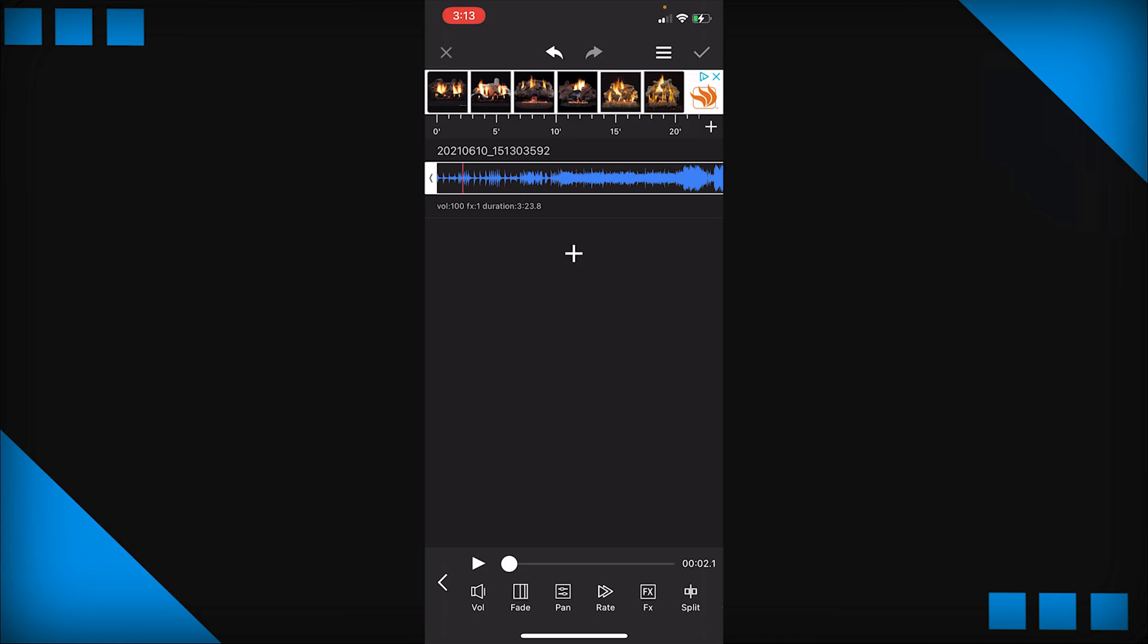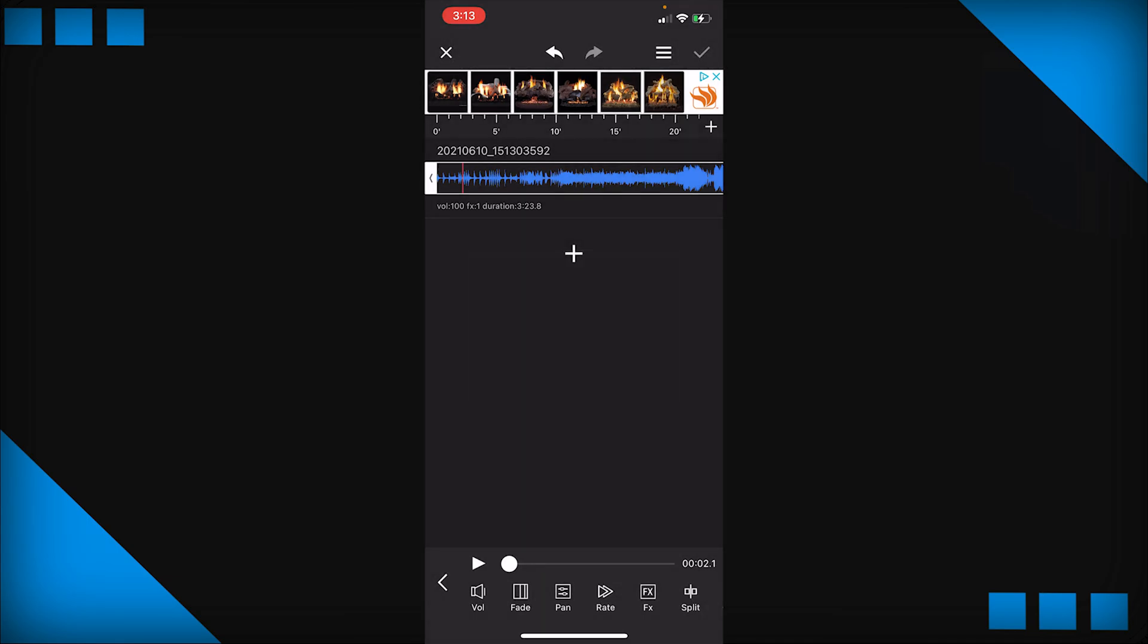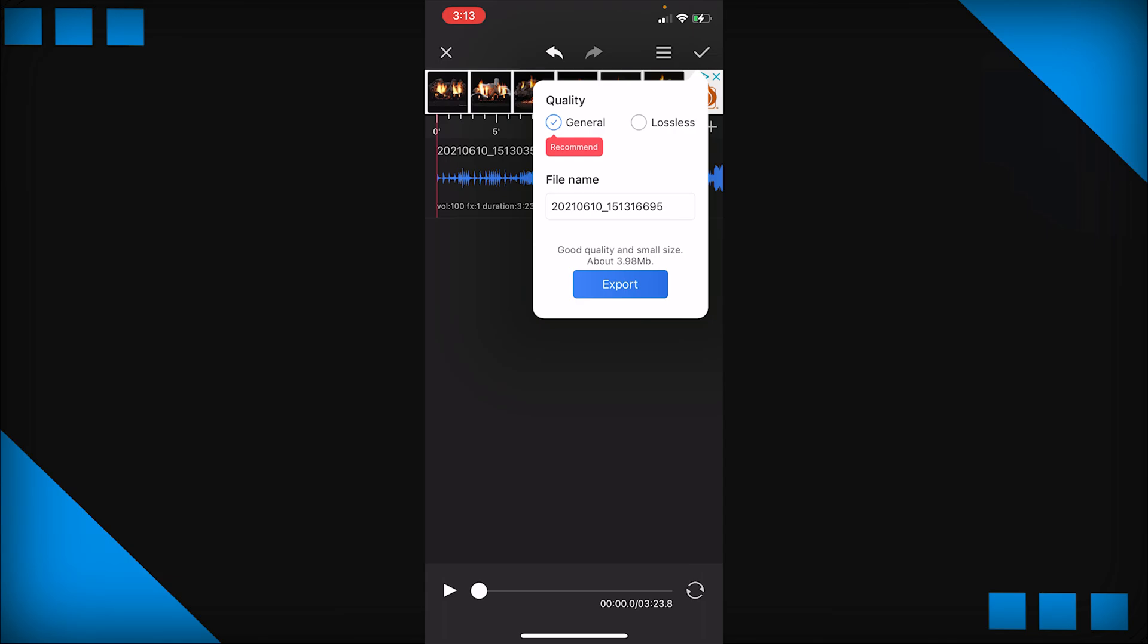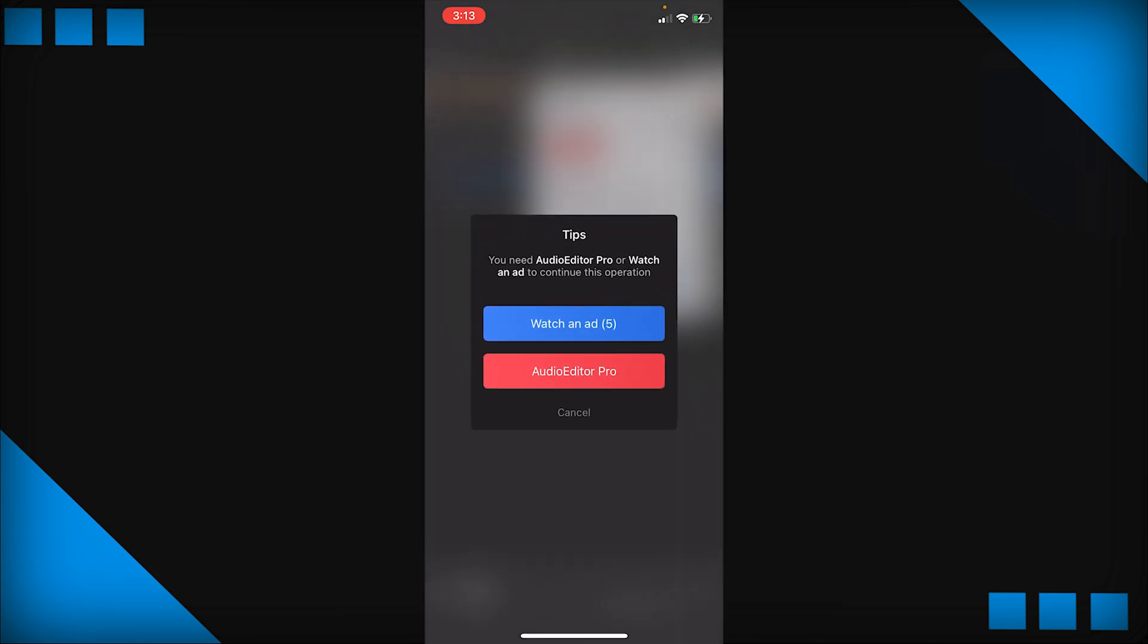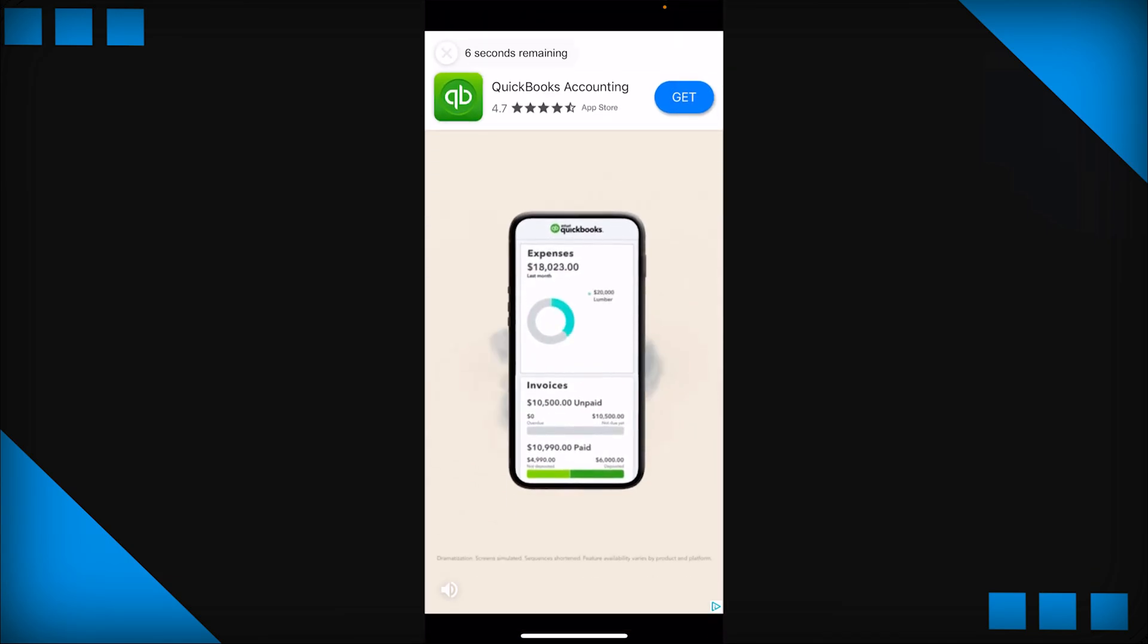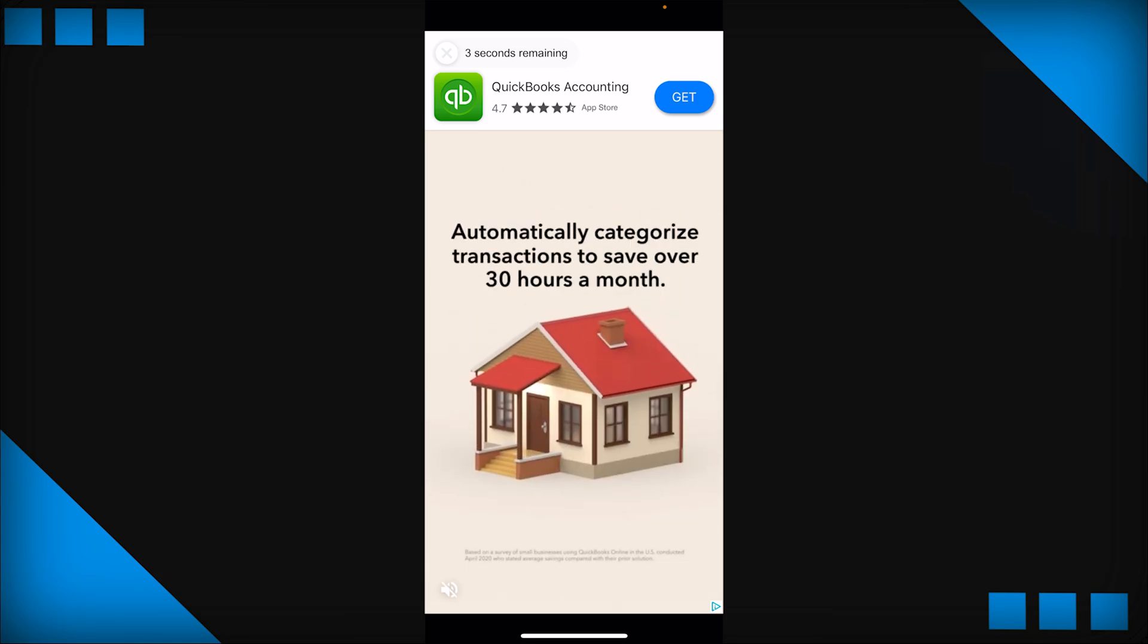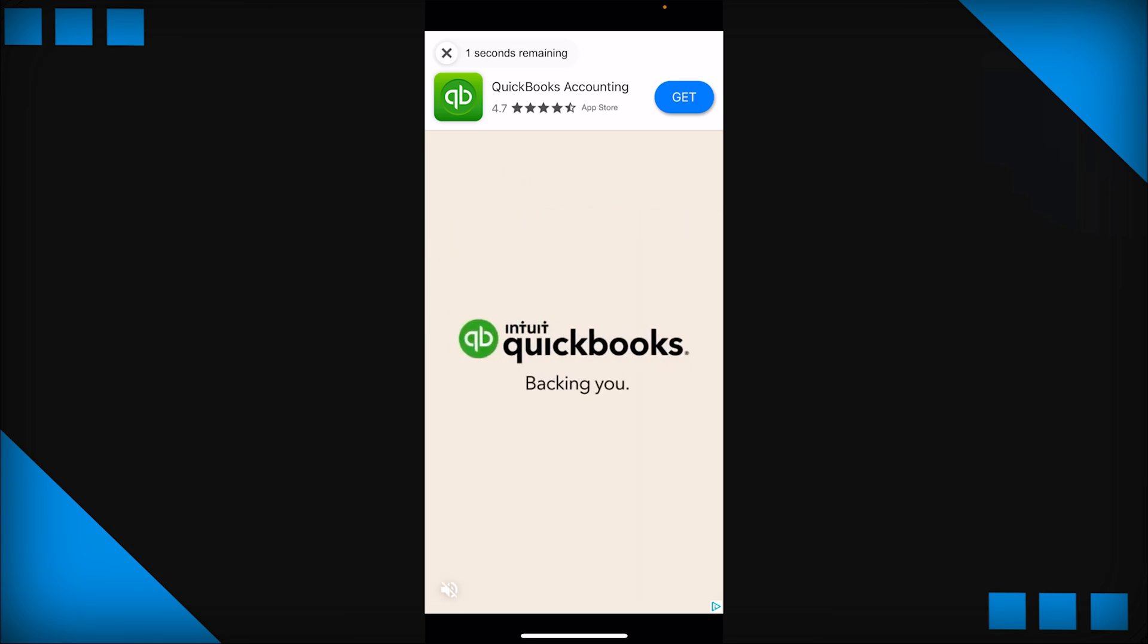Now press the check mark, press export, just watch an ad. It won't be too bad, 30 seconds. Watch your ad and then import into your project and I'll show you guys how to make it into a buildup right now.